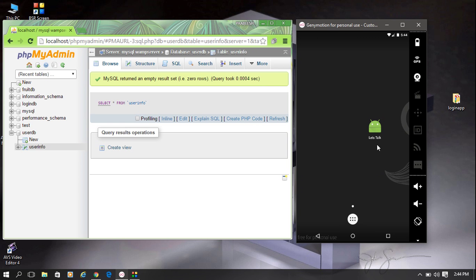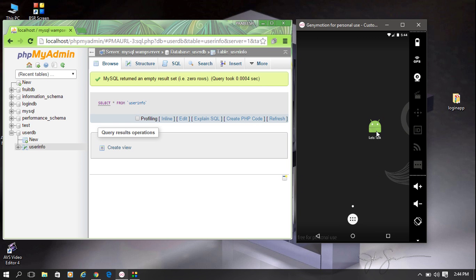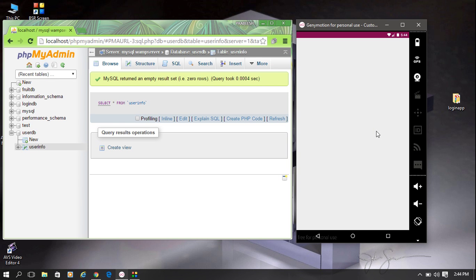Now I am going to run the application. When you start the application, it shows a login page. Here is the application name, an email field, and a password field. There is a login button, and at the bottom of the page there is the option for new user sign up.